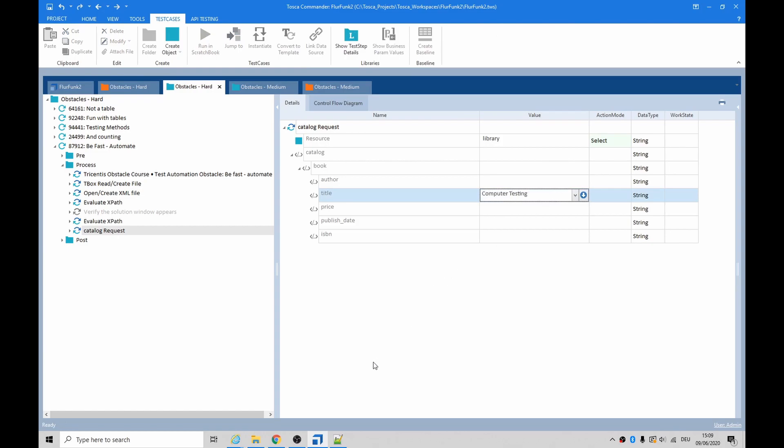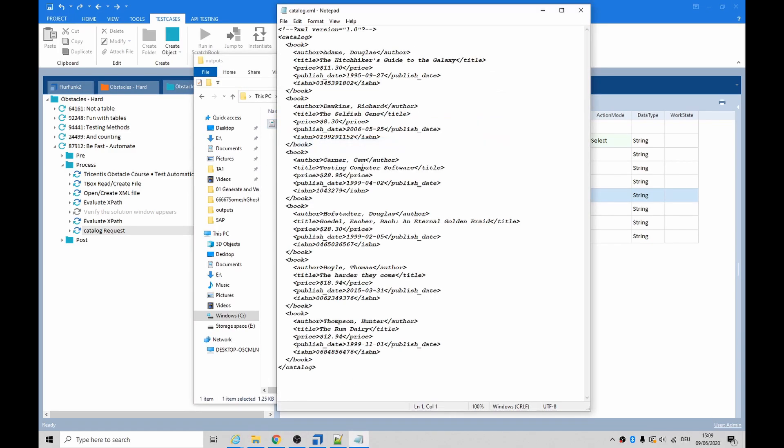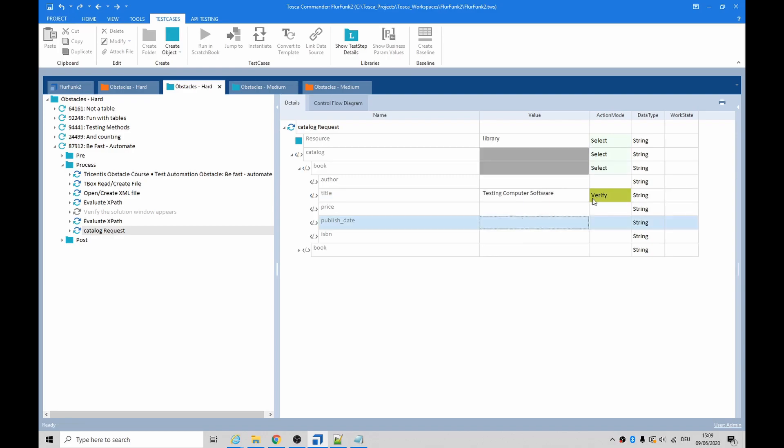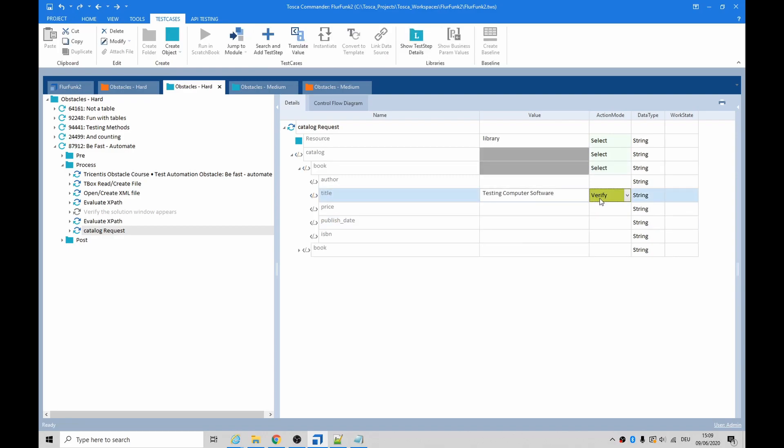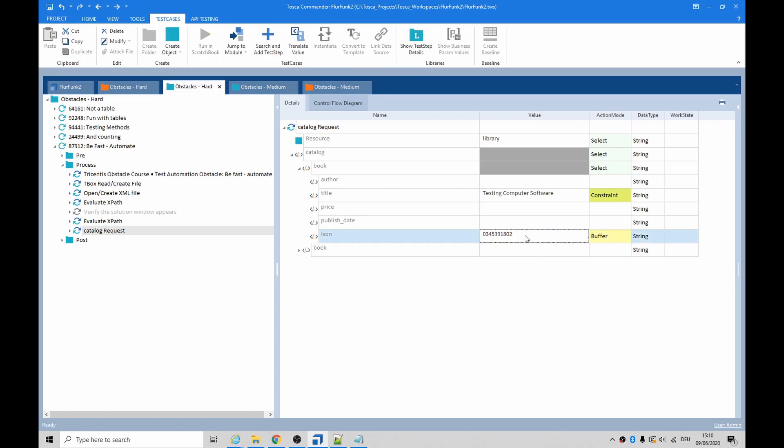Let's have a look at the output file. Let's see what it was called again - Testing Computer Software. Okay, that needs to be a constraint. So this is like a SELECT book WHERE...